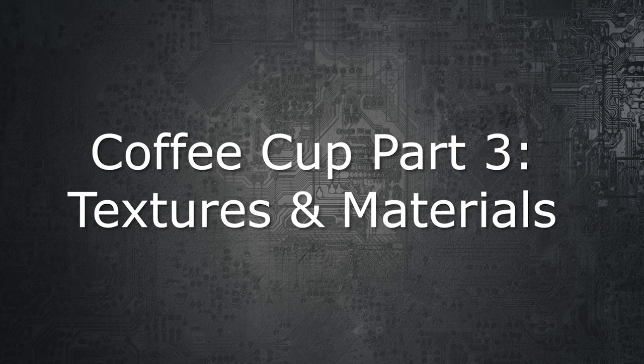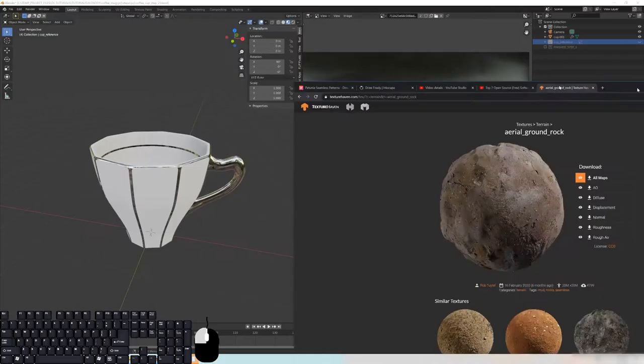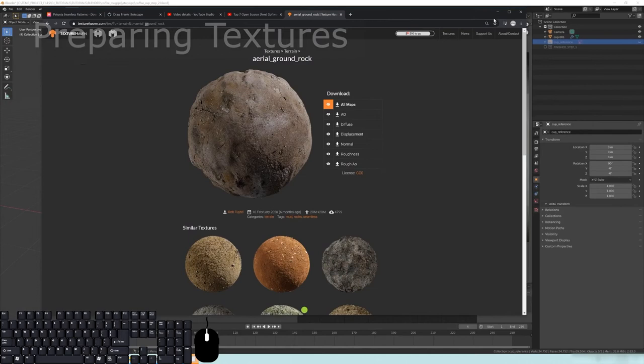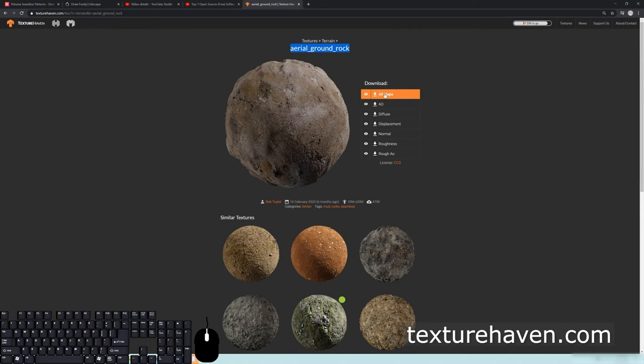We're going to be using a procedural node to create some of the textures, and we're also going to be using an image texture to create a stencil effect. First, you'll need to go online and download a couple things. Go to texturehaven.com and download the roughness map — or all maps — and try to get a 4K JPEG or PNG.